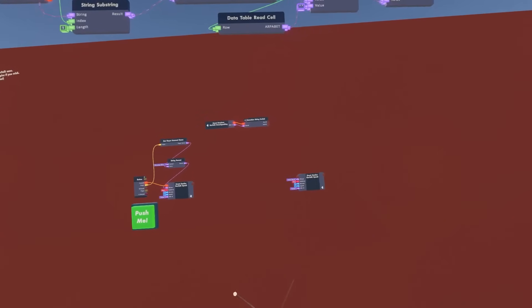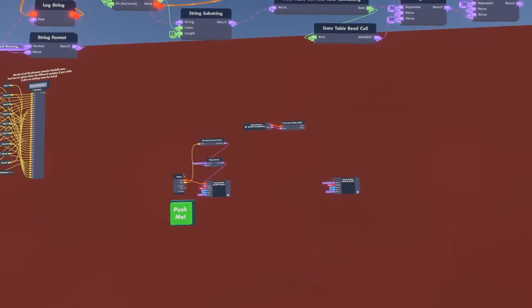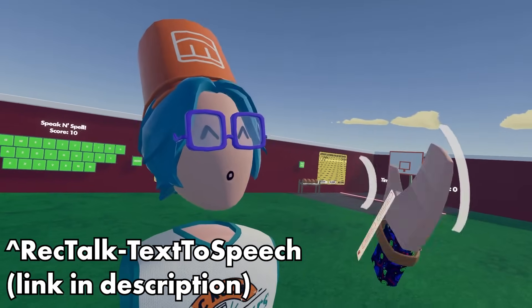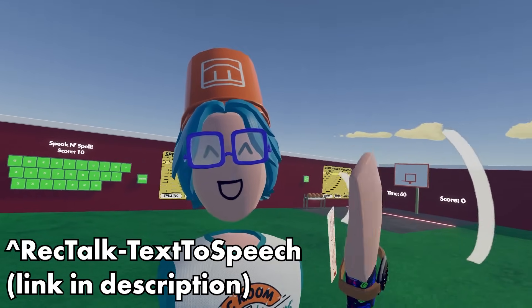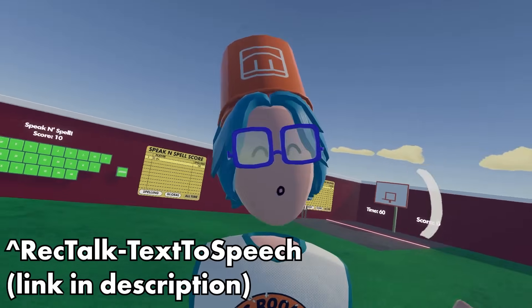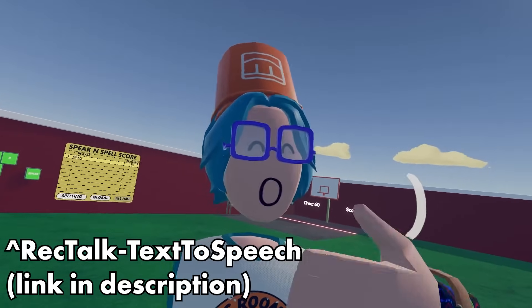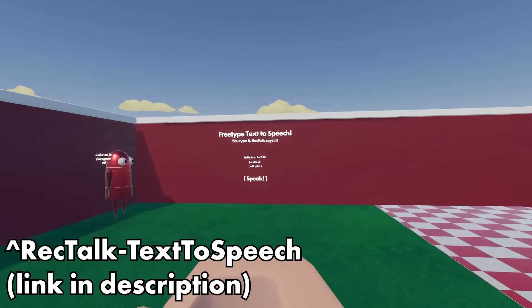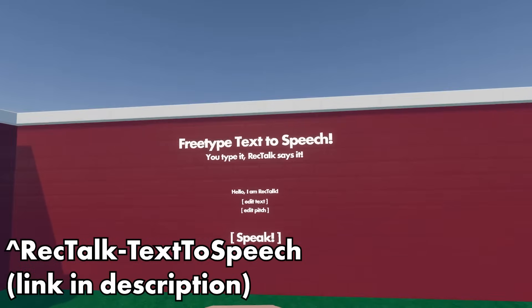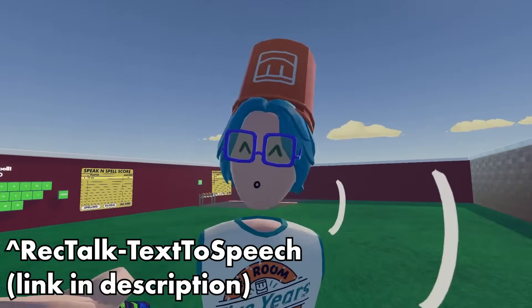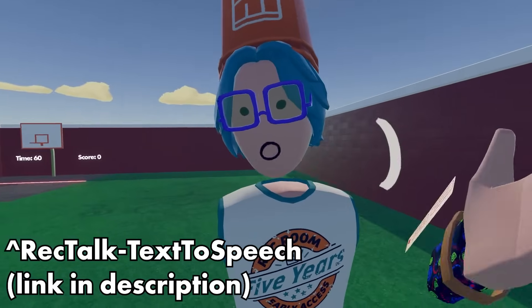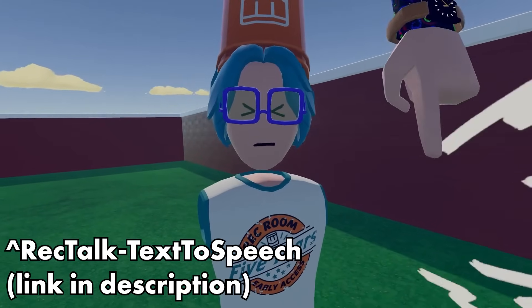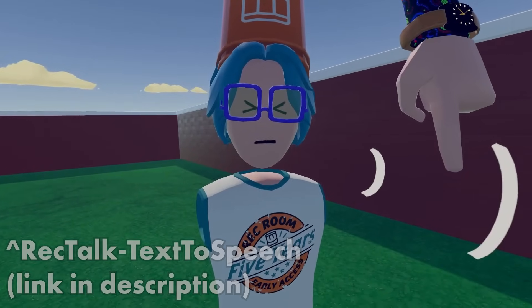If you're not sure how to use RecTalk in your room, I did make a demo room featuring some activities you can try for yourself — like a speak and spell game, a basketball game, and a free type area where you can type whatever you want. I do plan on expanding this room with more demos, because there is an entire empty corner. So let me know in the comments what demos I should add.